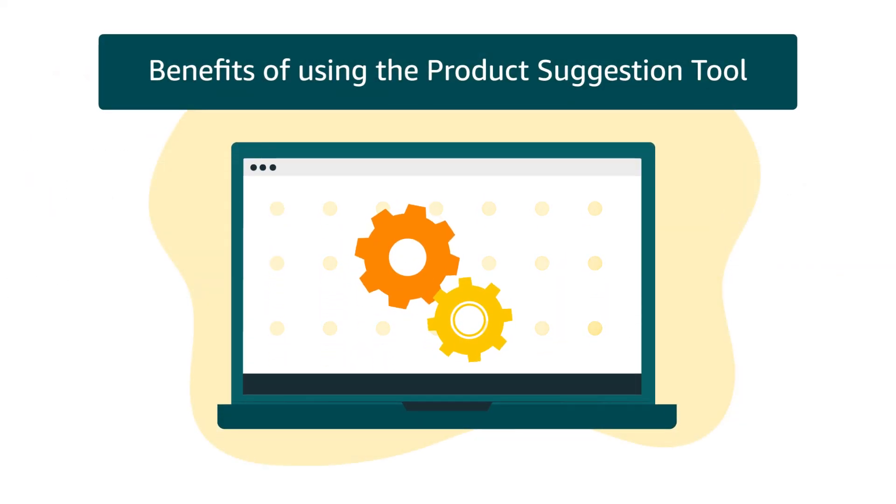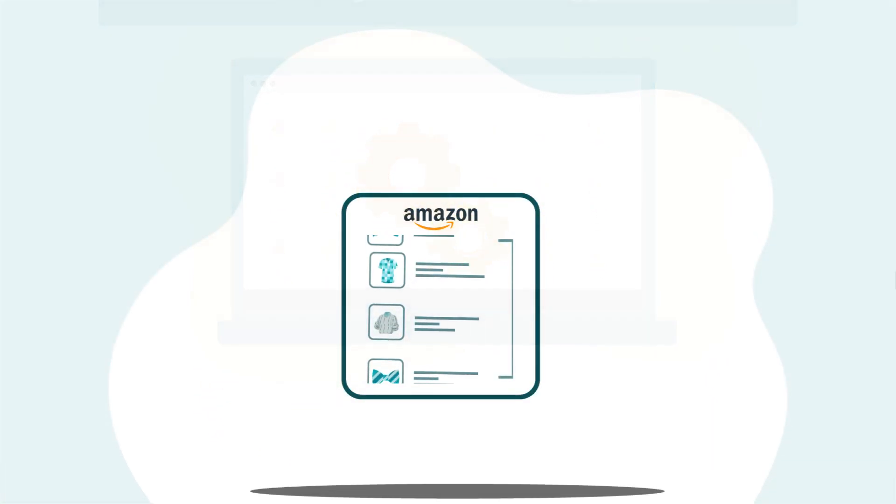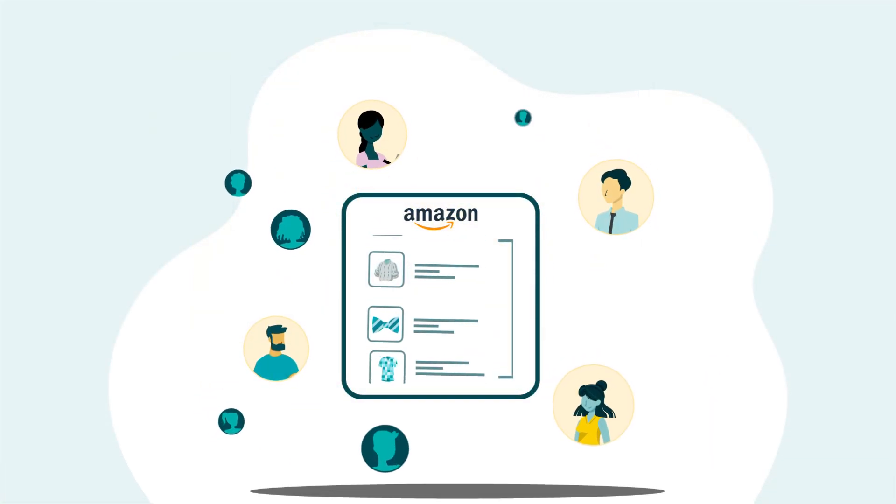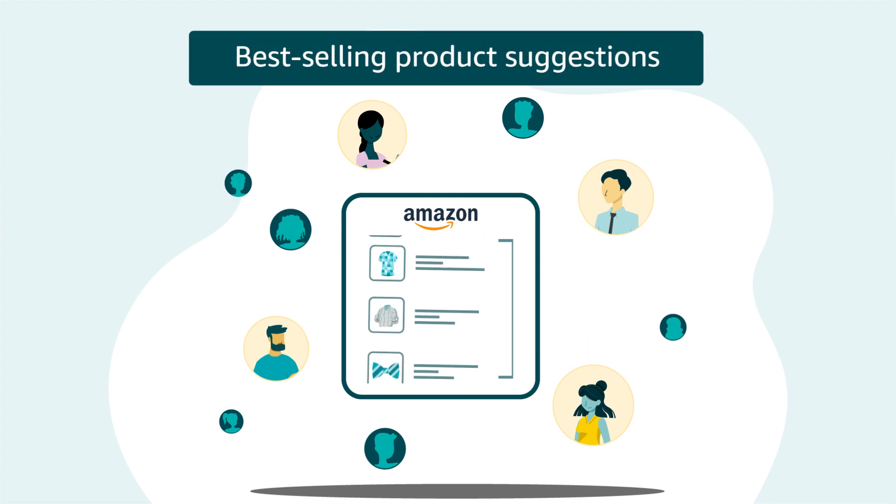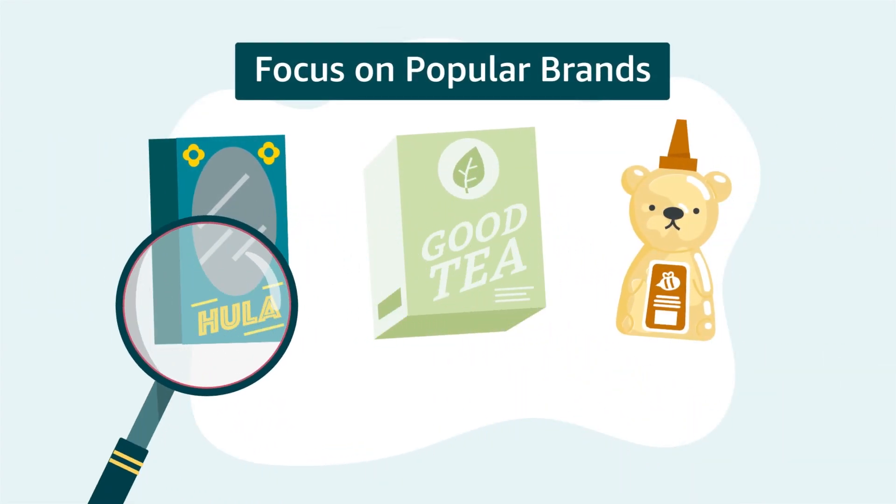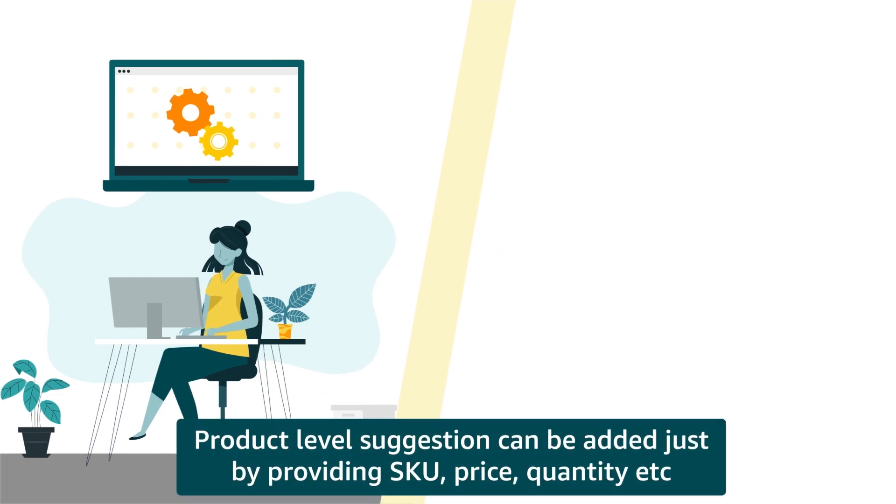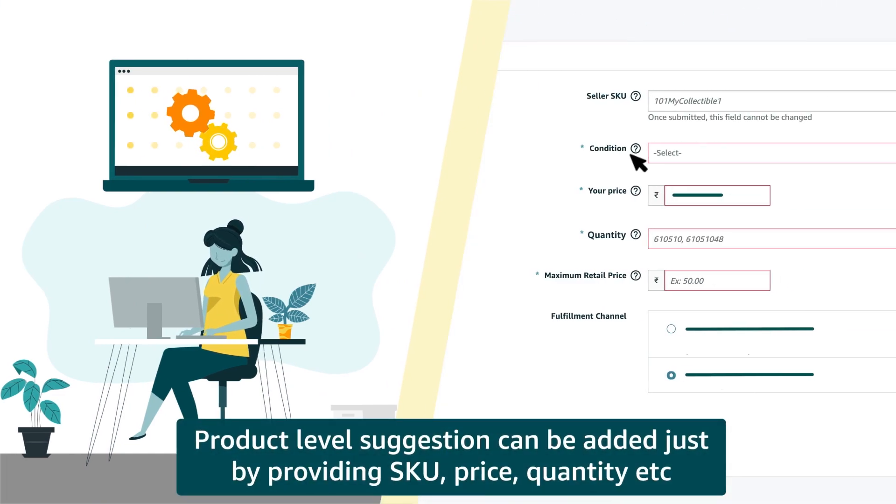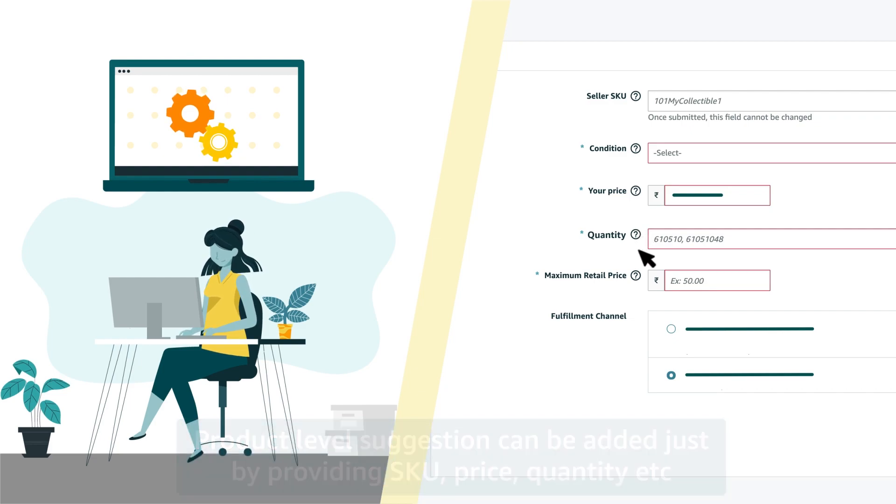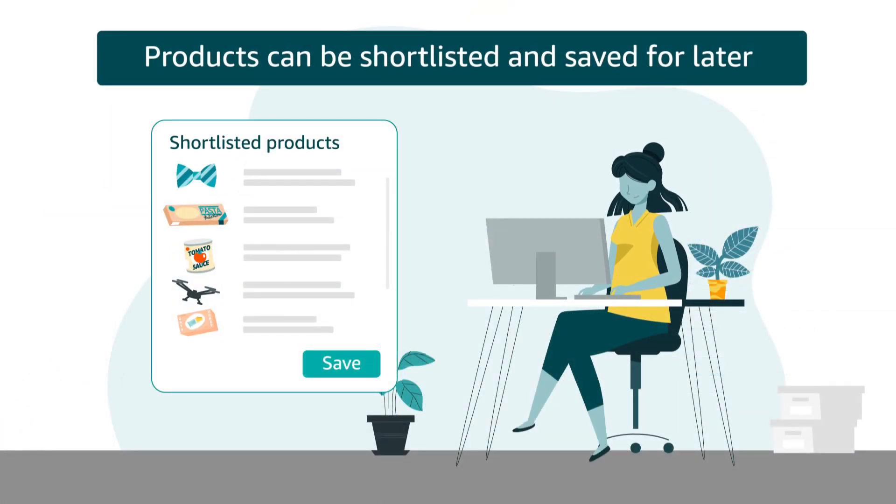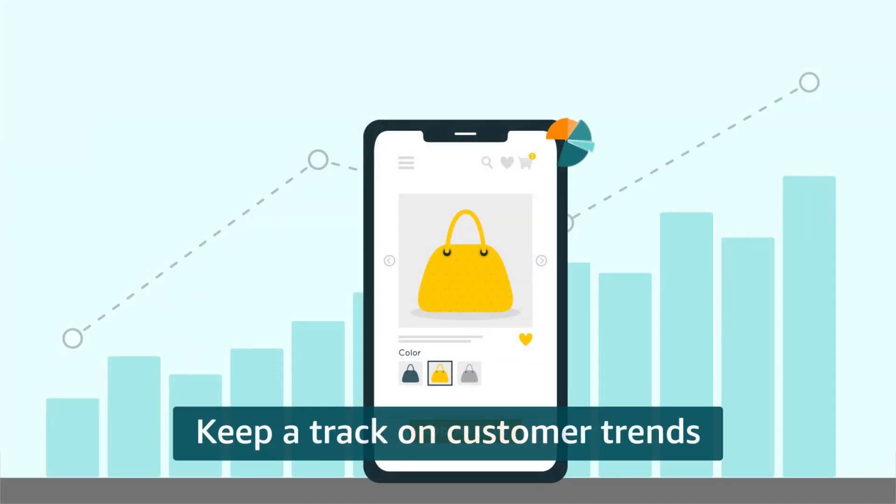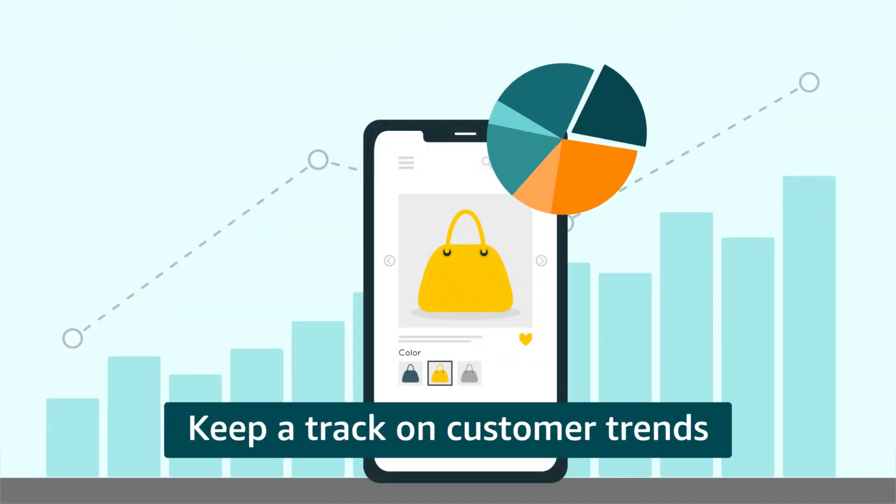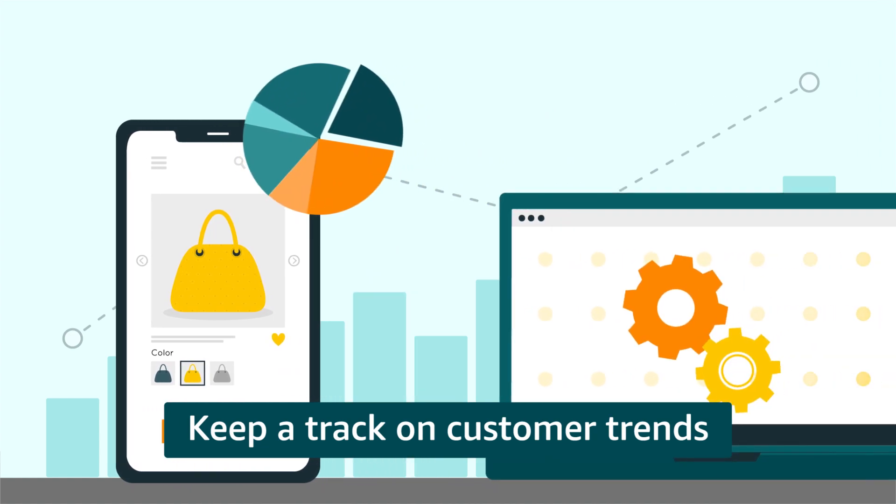Let's summarize the benefits of the tool. 1. Sell products which are popular among customers on Amazon.in. 2. Focus on popular brands. 3. Product level suggestion can be added by just providing SKU, price, quantity, etc. 4. Products can be shortlisted and saved for later to be added. 5. Keep a track on customer trends by regularly using the tool.